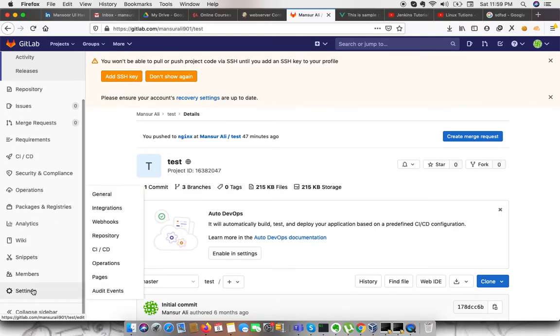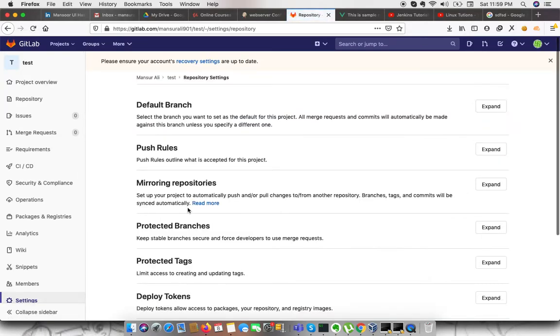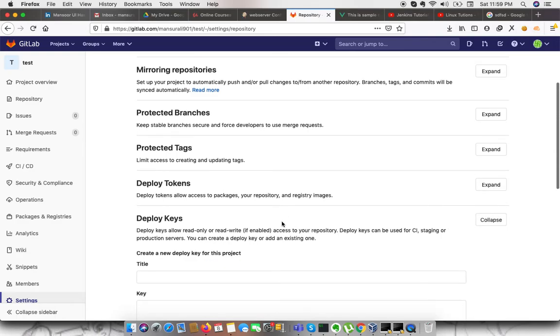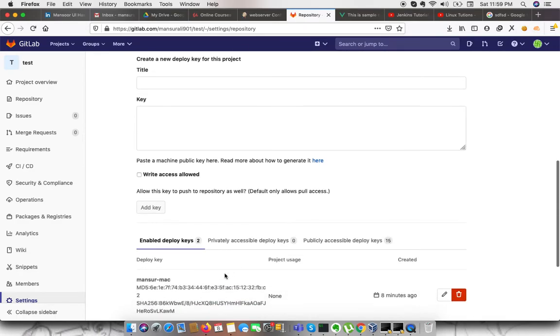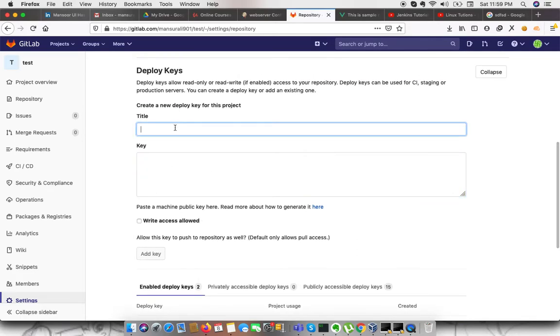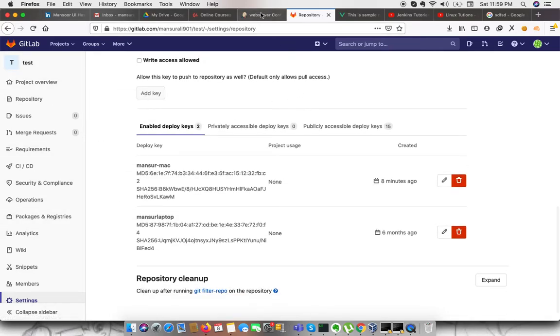We need to go to settings, go to repositories and under repository, we can define expand deploy keys. I already have added my key. What you need to do is just paste your public key and give a friendly name and that's it. This is our integration part is done with GitLab.